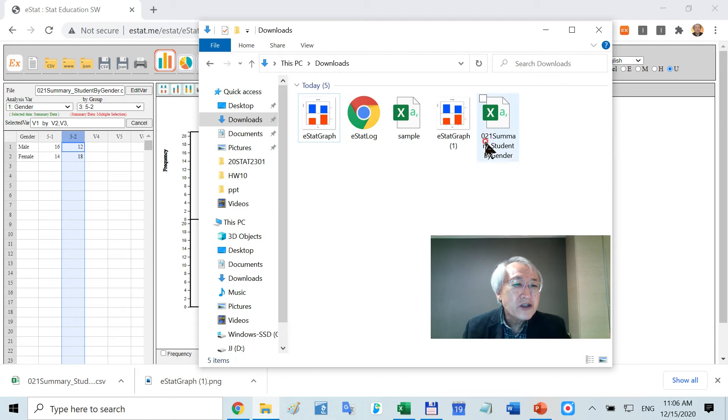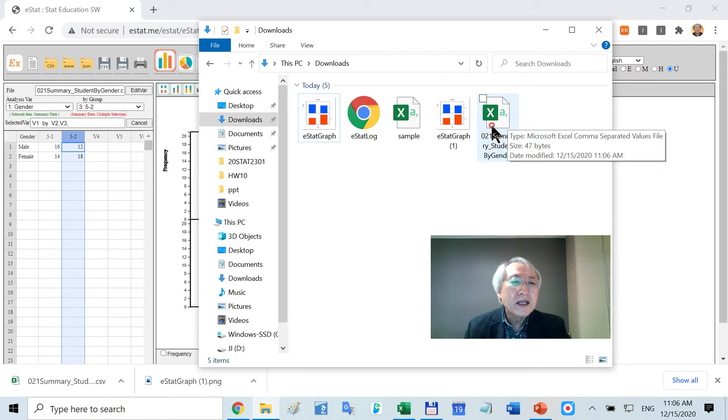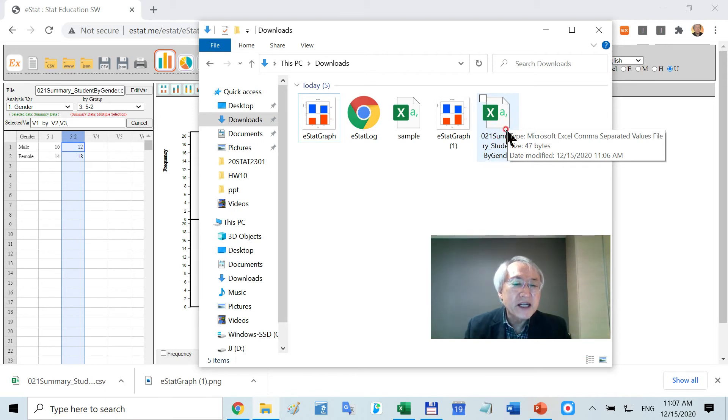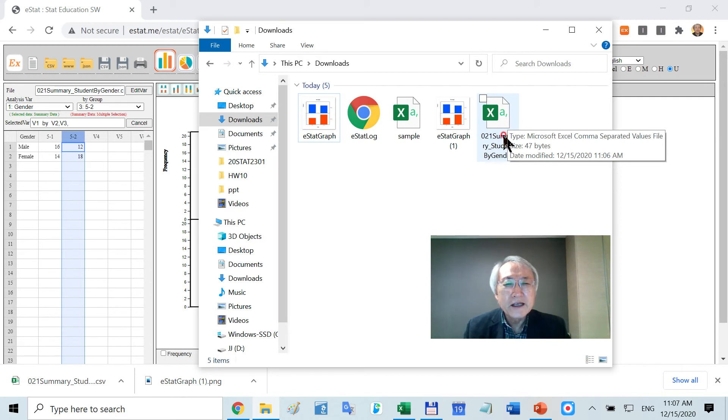This is the data file name I just saved. They automatically understand that it is a CSV style. Therefore, Excel can read this data file. They consider it is an Excel file.